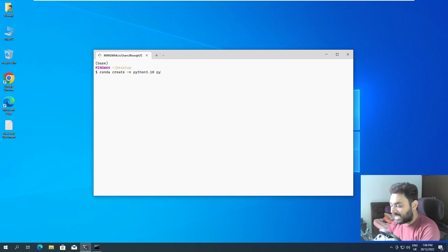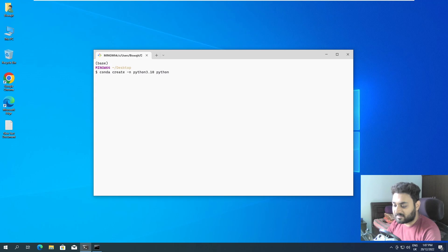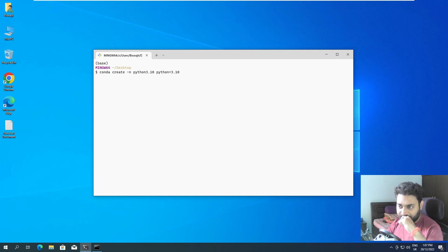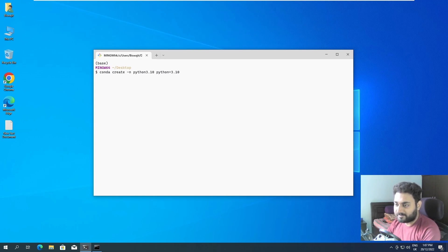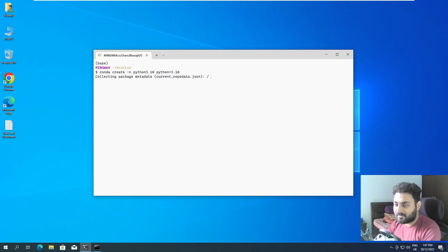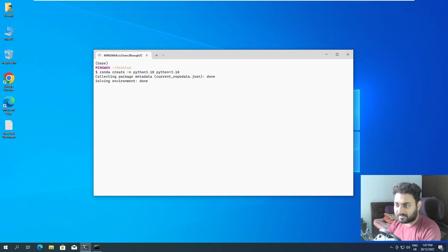I'll give a space and I will give my python version which is python equal to 3.10. So now if I press enter, it is going to create an environment with the name of python3.10 and the version as 3.10.